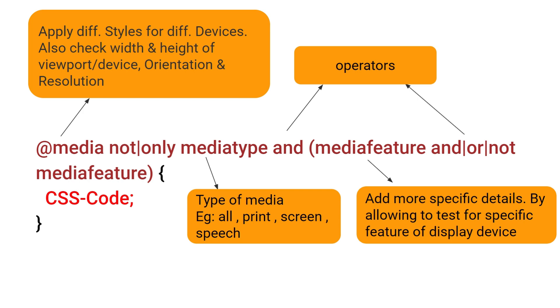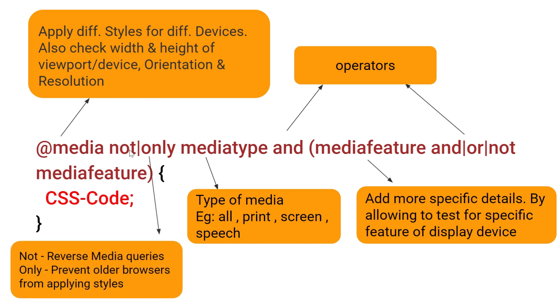Then inside curly bracket you can add media features that add more specific details to media queries by allowing to test for specific feature of display device. The not operator is used to reverse media queries and only operator is used to prevent older browser from applying styles. And if you are using not or only you need to mention a media type in media syntax.